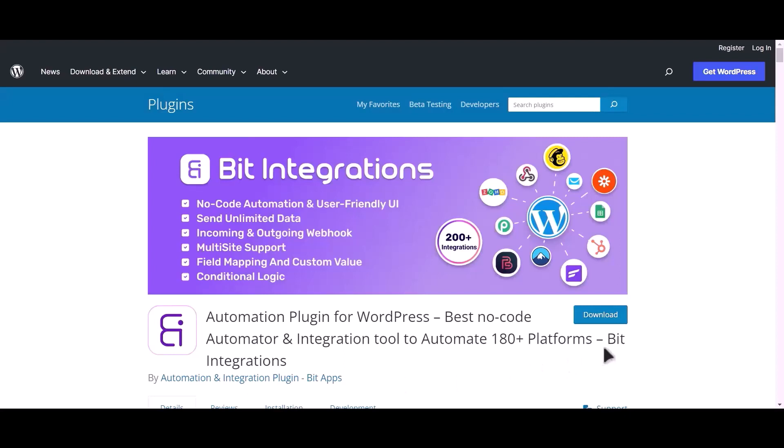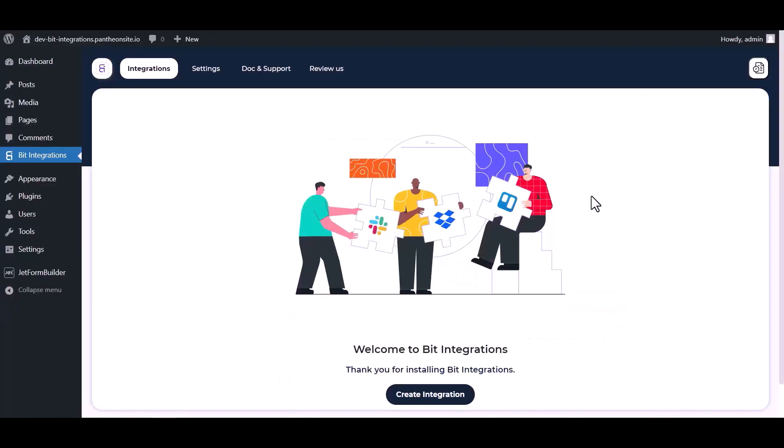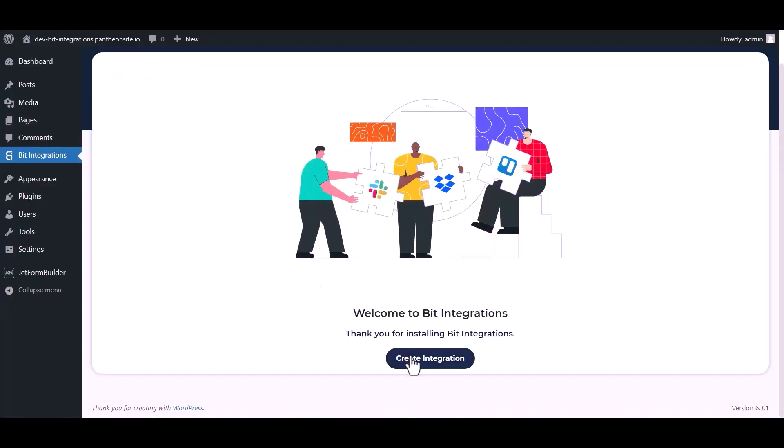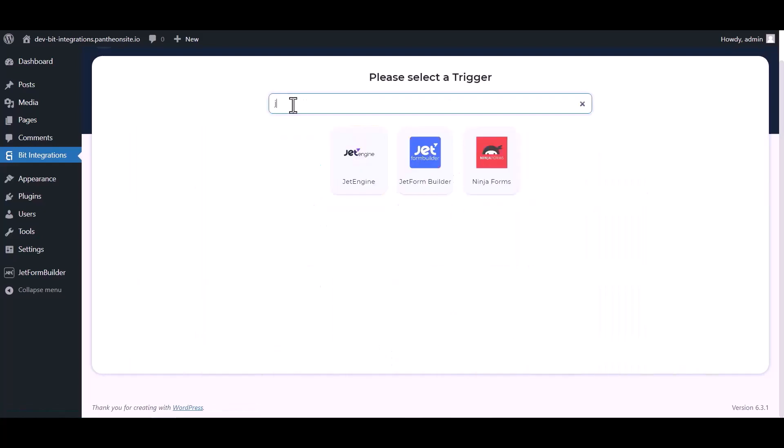I am utilizing the Bit Integrations plugin to establish a connection between these two platforms. Let's go to the Bit Integration dashboard, now click Create Integration, now search and select trigger.